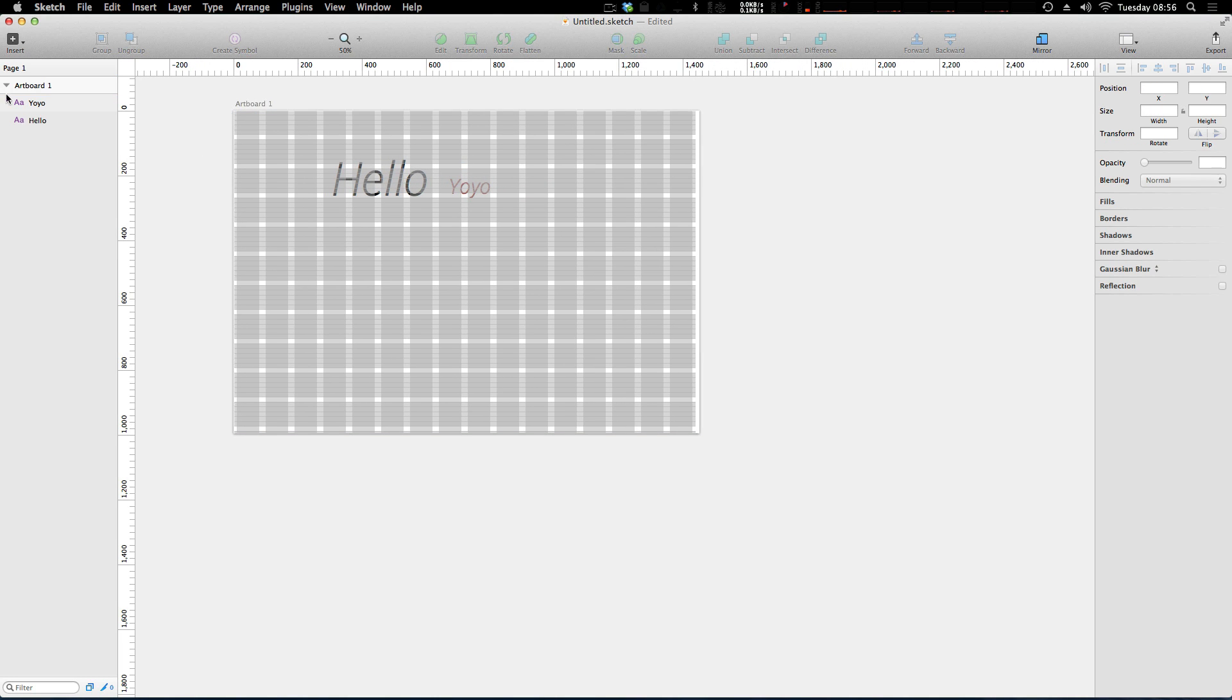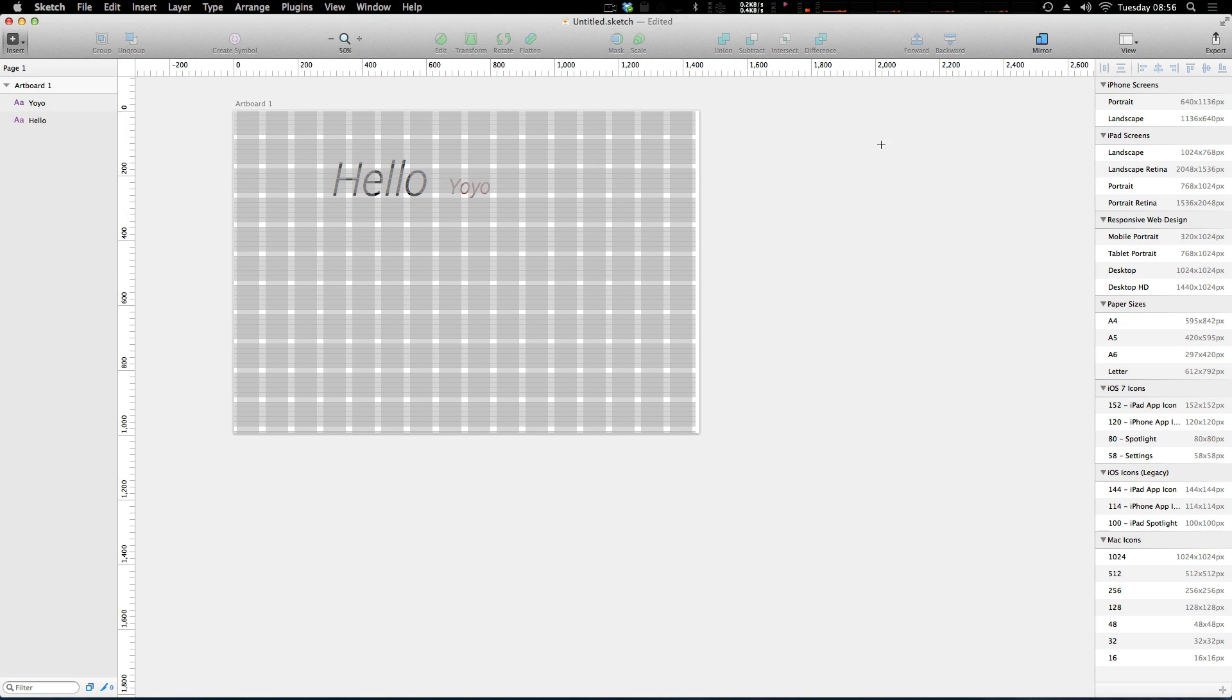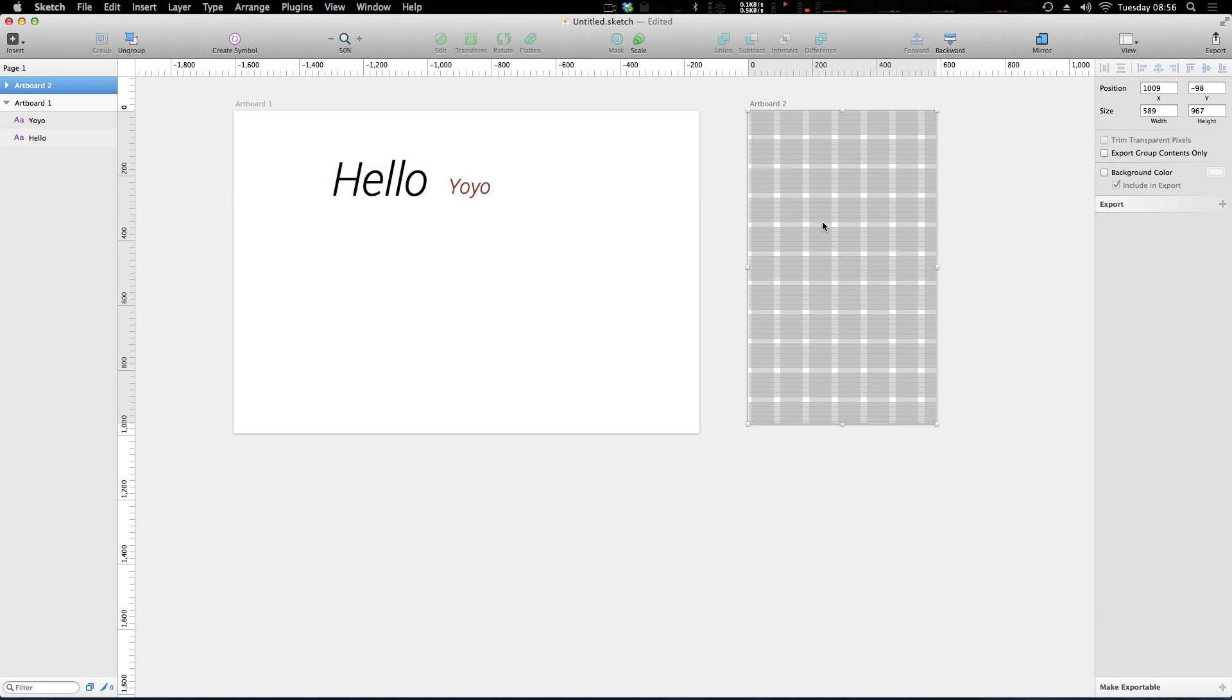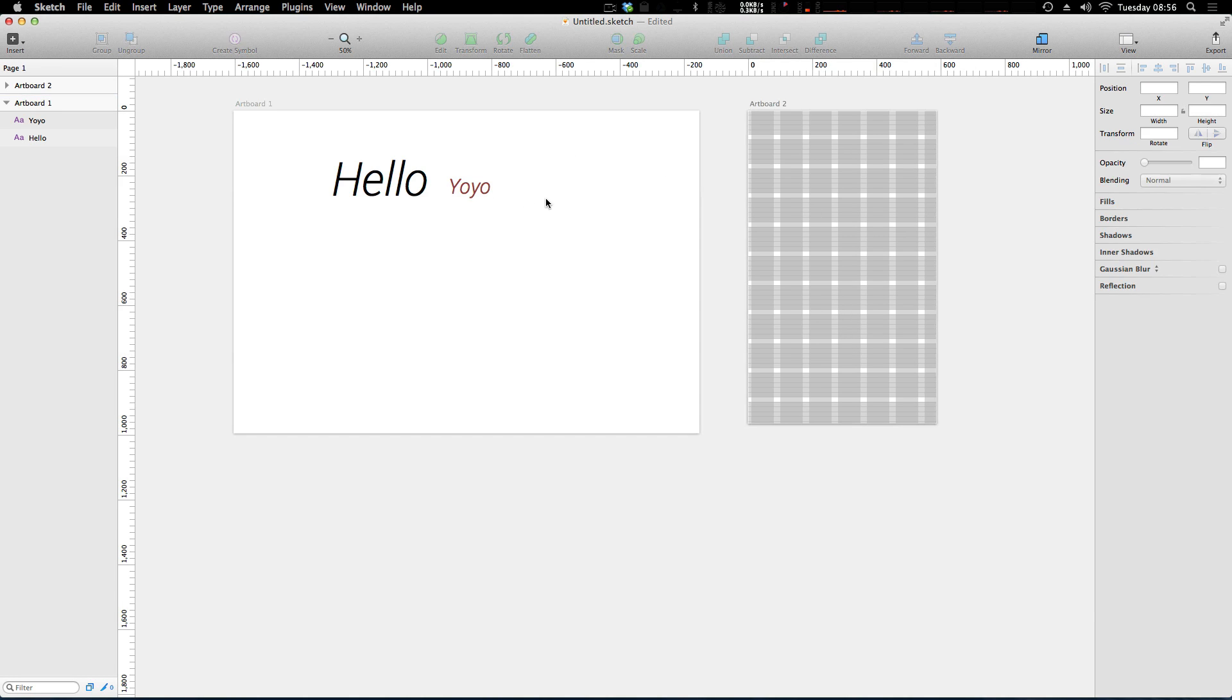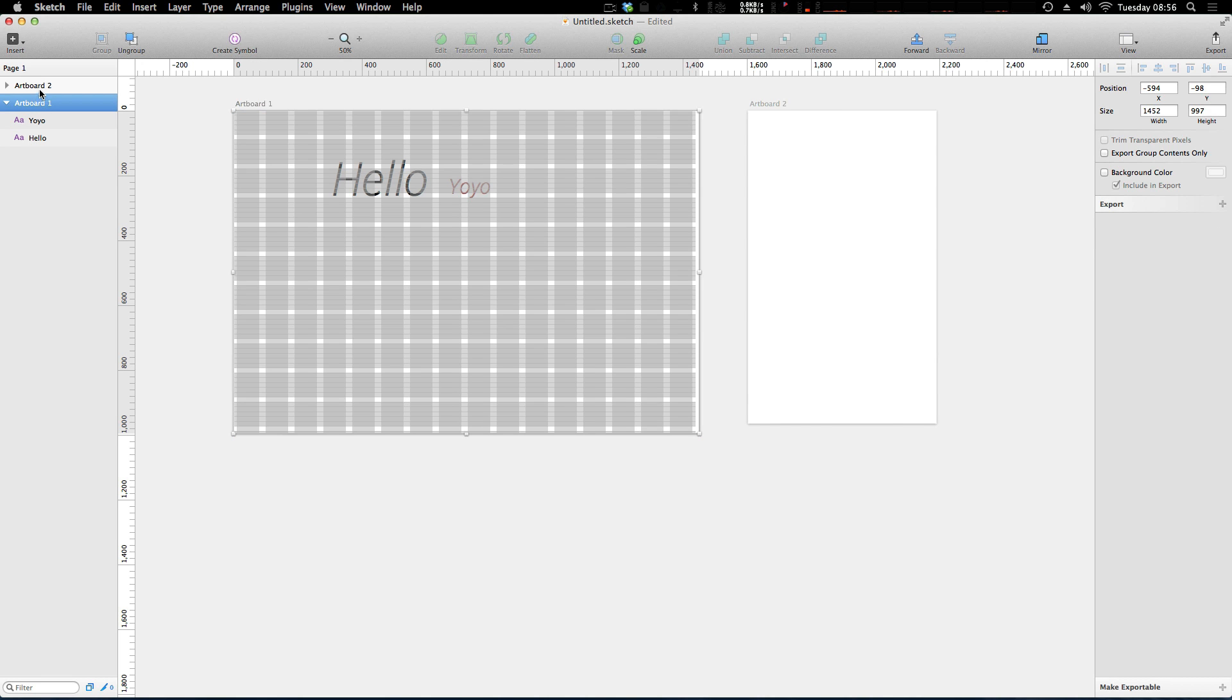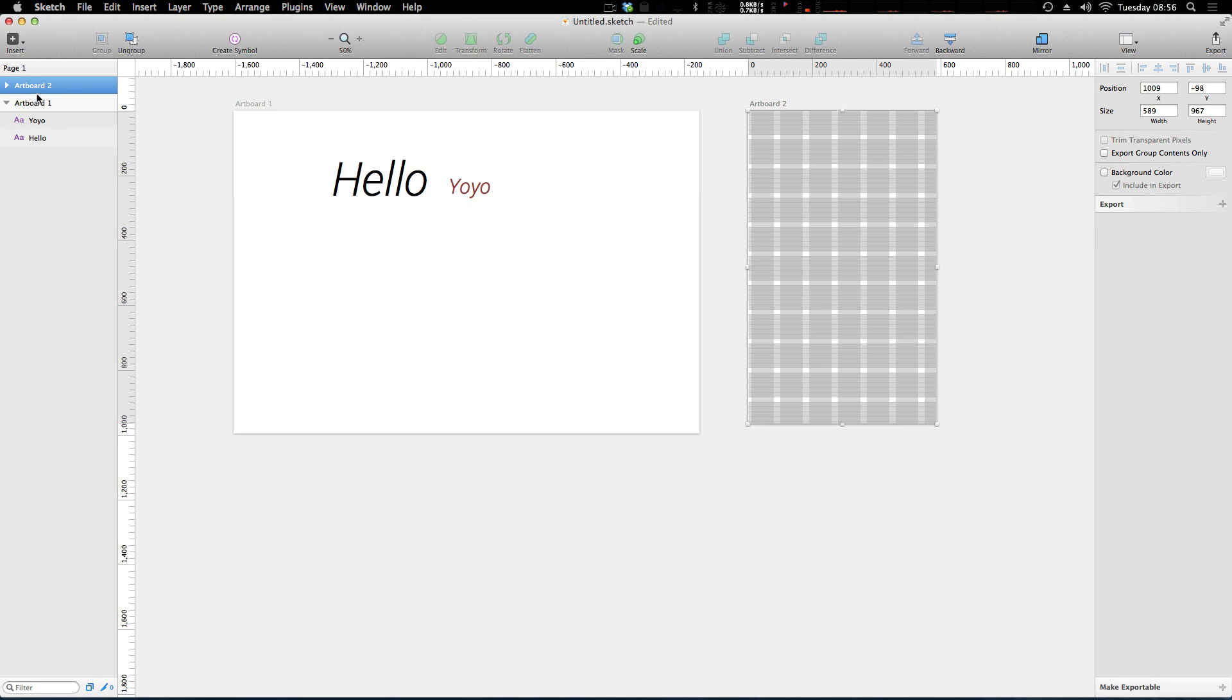And that's fantastic, but let's go ahead and make a second artboard.